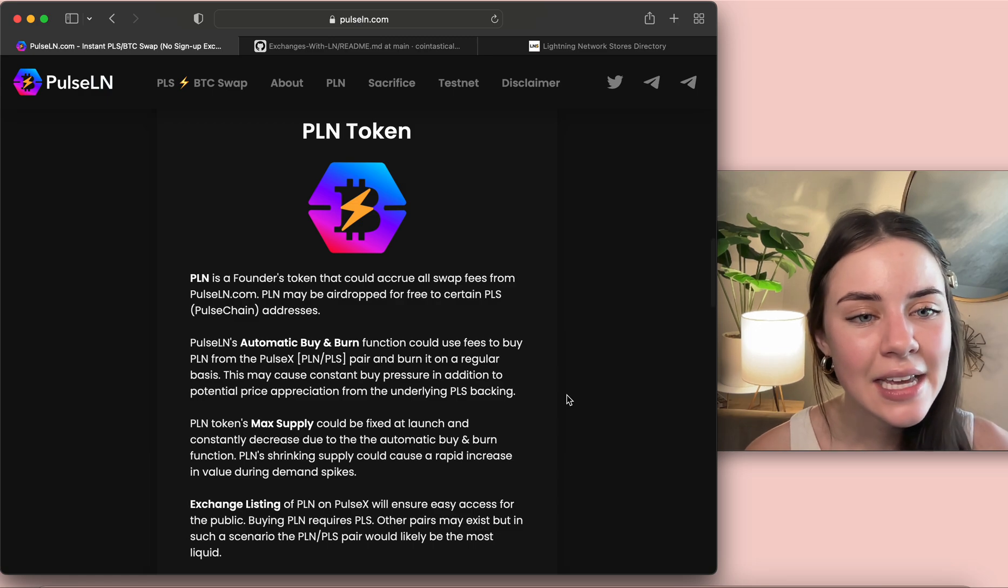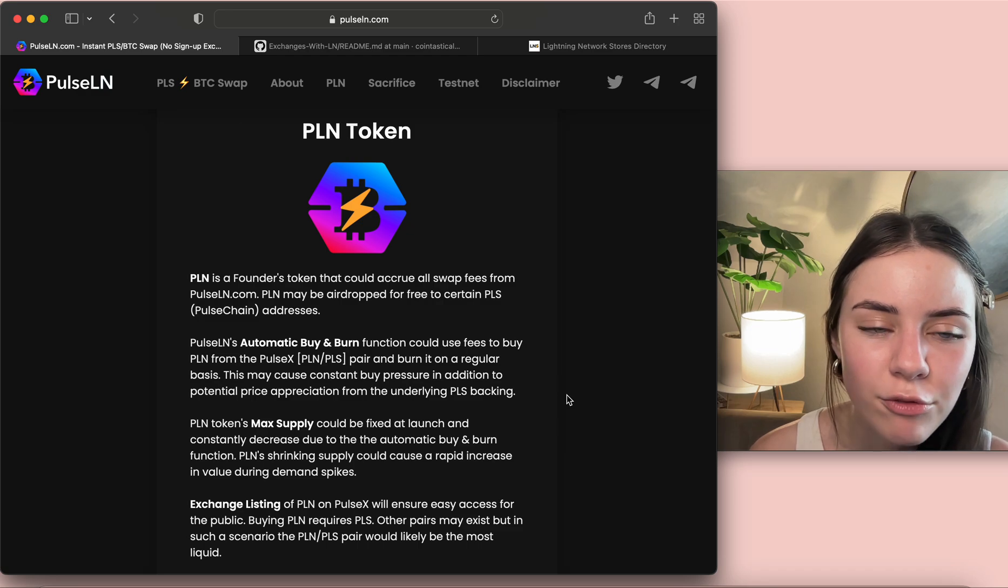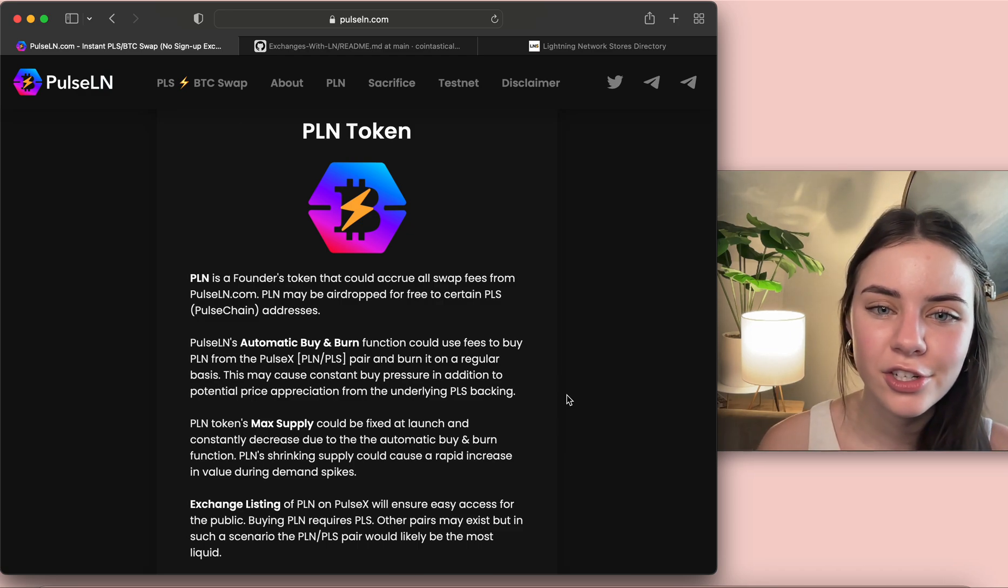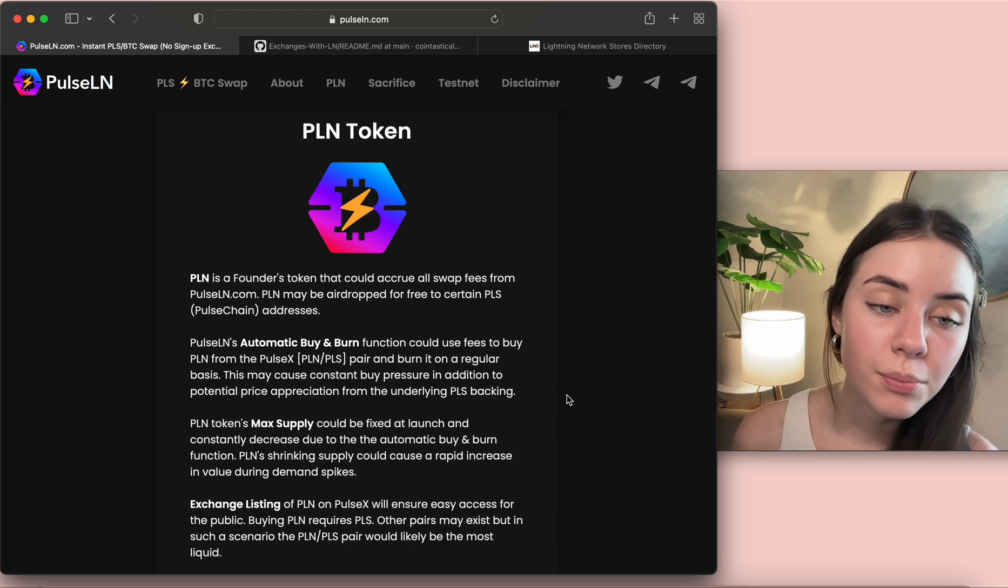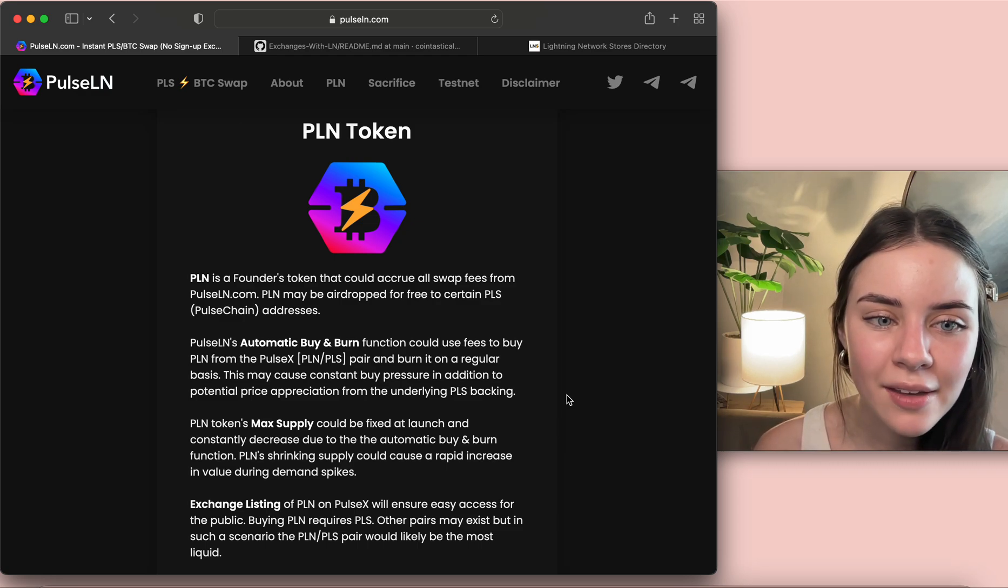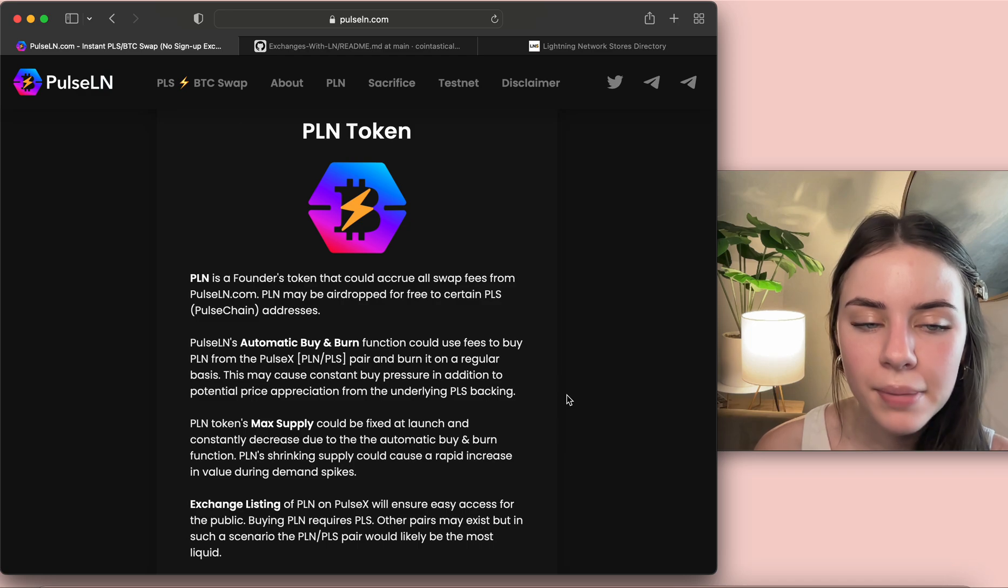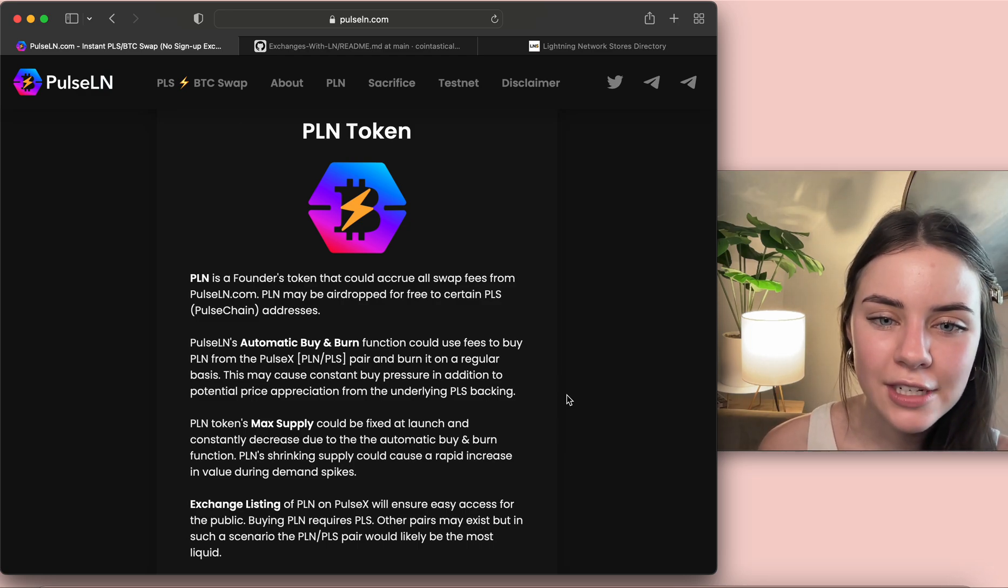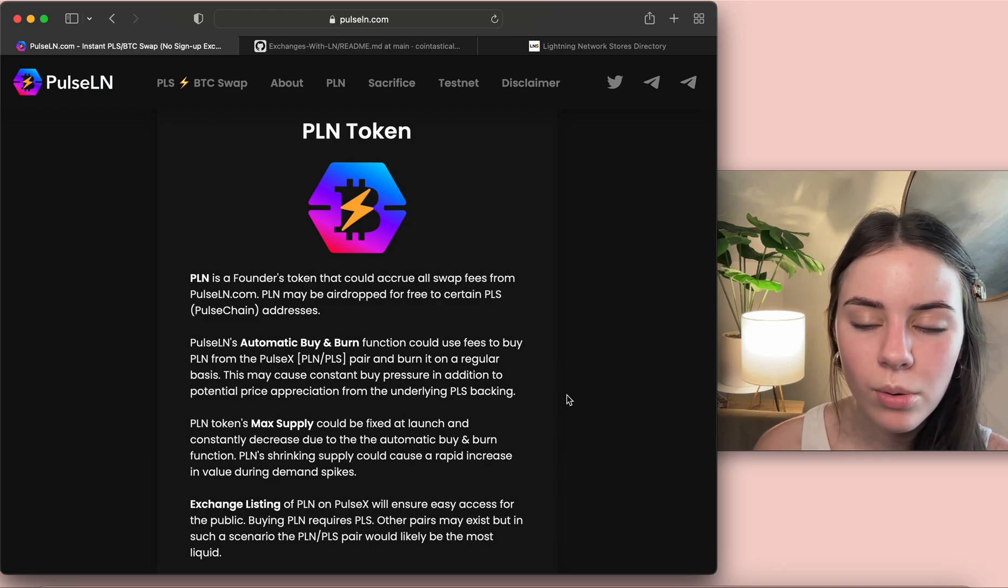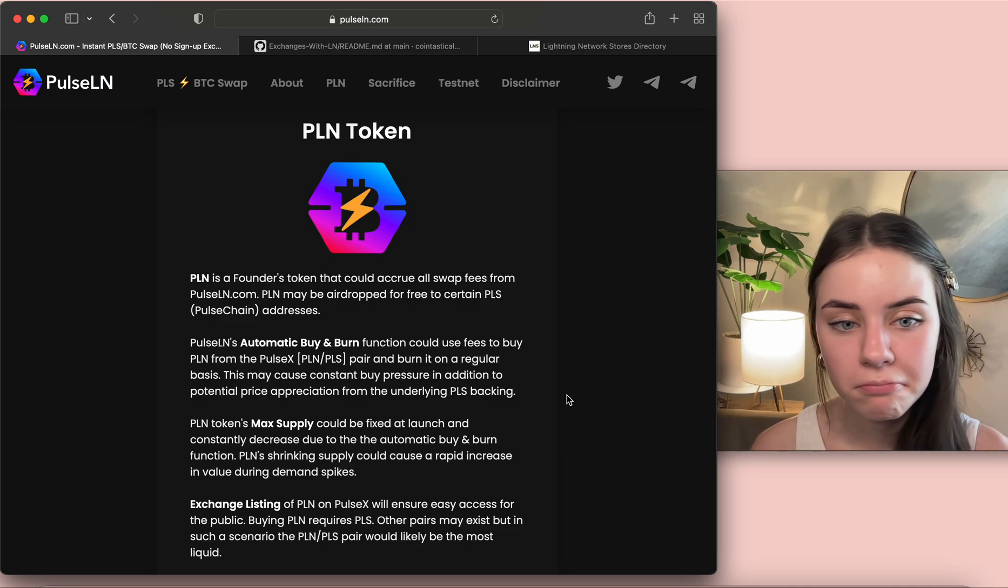And then it tells us what the PLN token is. PLN is a founder's token that could accrue all swap fees from PulseLN.com. PLN may be airdropped for free to certain PLS PulseChain addresses. PLN or PulseLN's automatic buy and burn function could use fees to buy PLN from the PulseX, so it's a PLN-PLS pair, okay, and burn it on a regular basis. This may cause constant buy pressure in addition to potential price appreciation from the underlying Pulse backing. Okay, so it does have an automatic buy and burn.